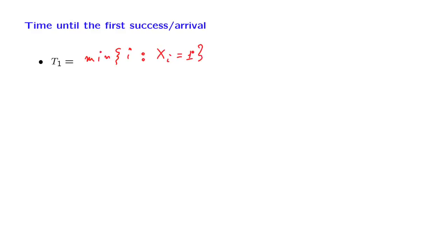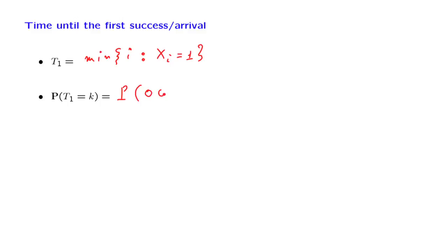We have done this calculation in the past. The probability that the first success appears at time k is the same as the probability that the first k minus 1 trials resulted in zeros.